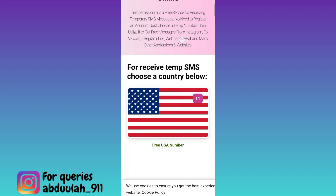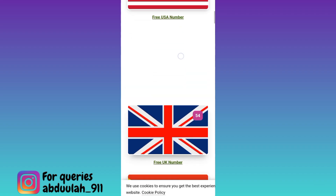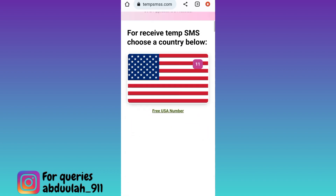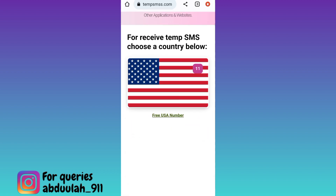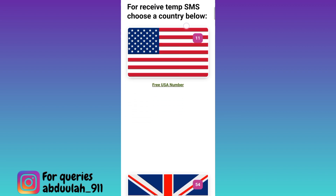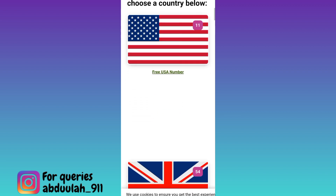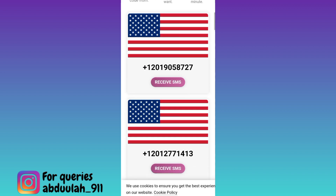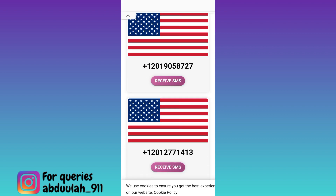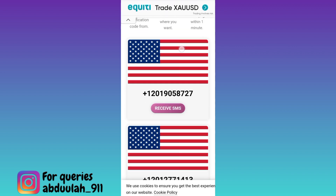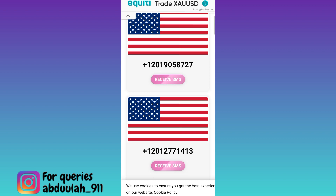If you scroll down you will see some country flags — these are the countries for which you can use a virtual phone number to create your fake Telegram account. Select any one country; I'll select USA. Scroll down again and these are the virtual phone numbers you can use.